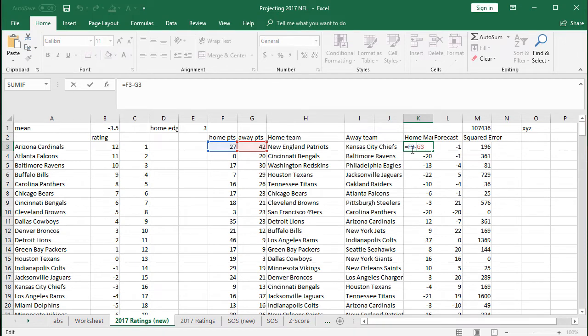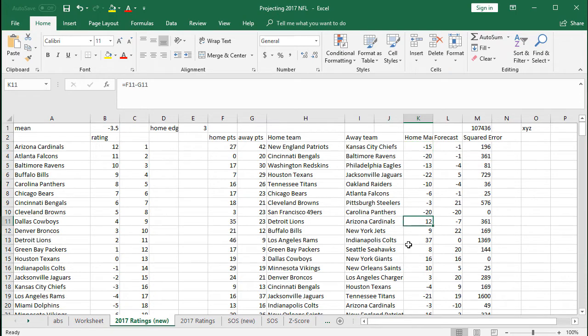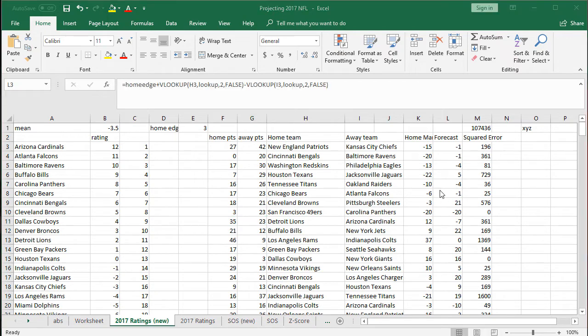From the home perspective, if it's negative the home team lost — so you can see home team lost by 15. If it's positive the home team won: Detroit won by 12 in this game, and you can verify that right there.